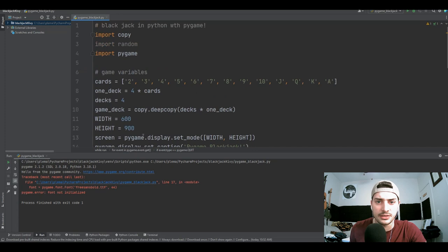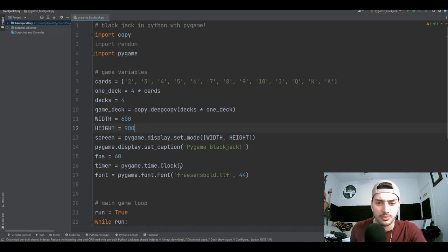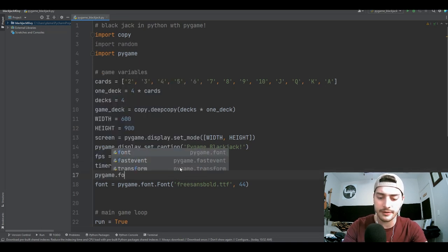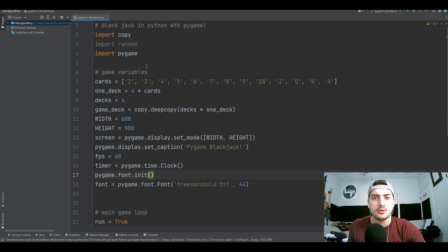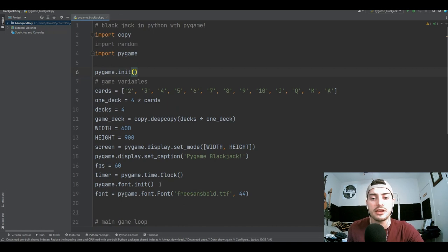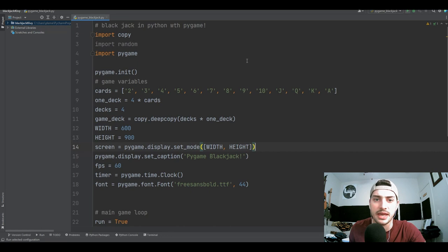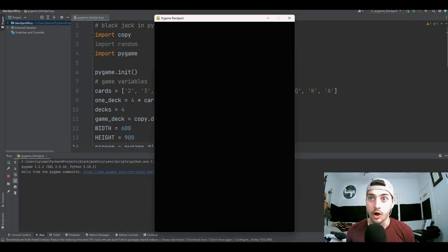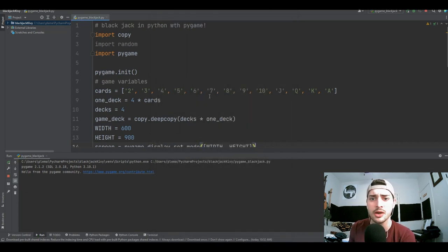When we try to run it we get a 'font not initialized' error. We can fix this by adding pygame.font.init() before the font definition, but even better is to put pygame.init() at the very top, which should cover all modules generically, not just font. With that, we get our screen successfully.